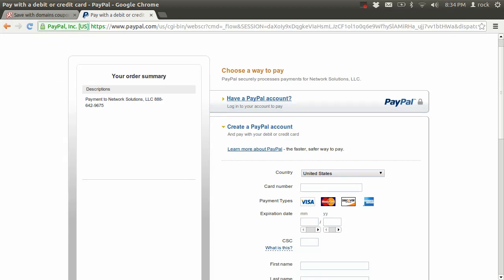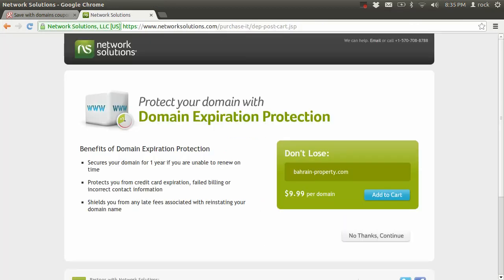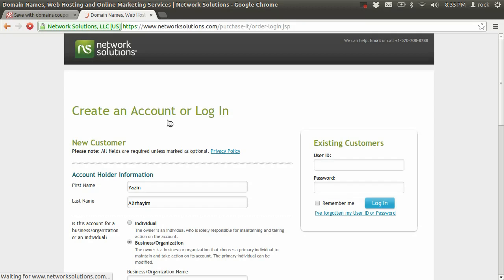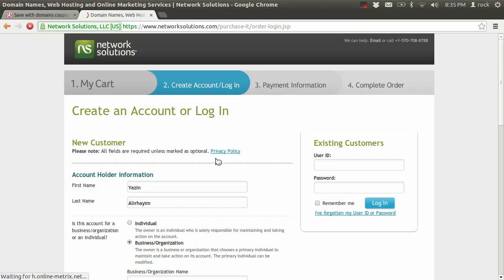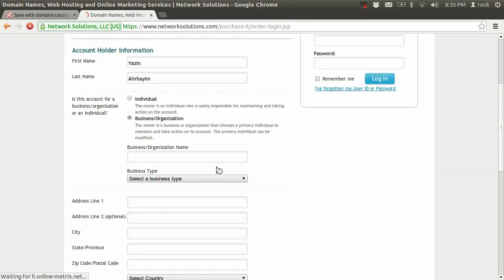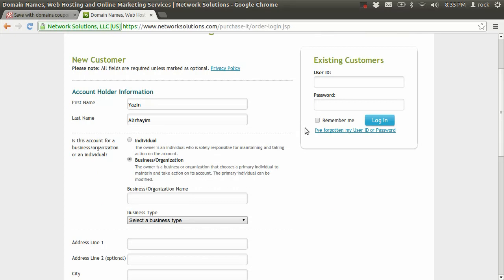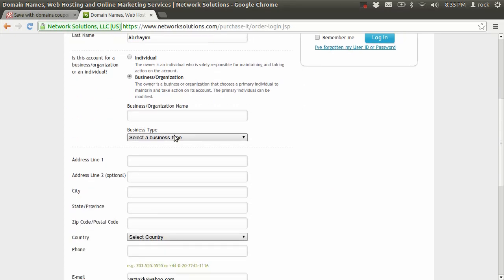All right, so now I'm going to log into my PayPal account. So now I've put in my payment details and it's telling me you can protect your domain with domain expiration protection. No thanks. They're going to ask you for a ton of stuff, just don't accept any of that.